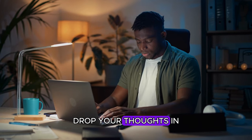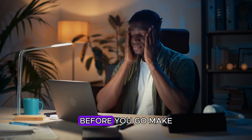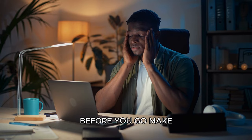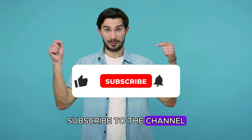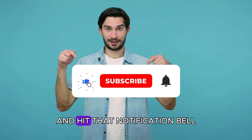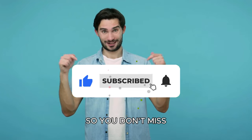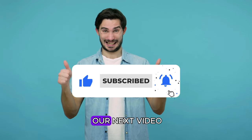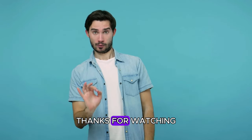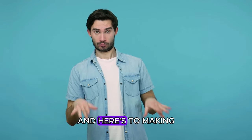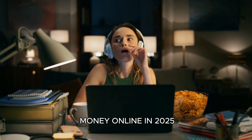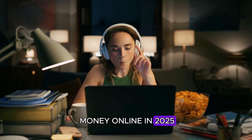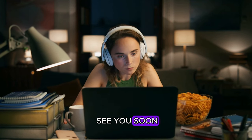Drop your thoughts in the comments below. Before you go, make sure to like this video, subscribe to the channel, and hit that notification bell so you don't miss our next video. Thanks for watching, and here's to making money online in 2025. See you soon.